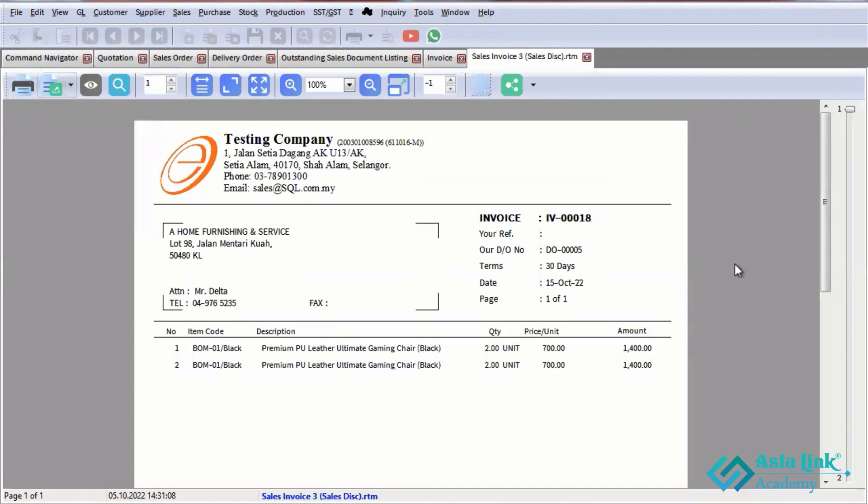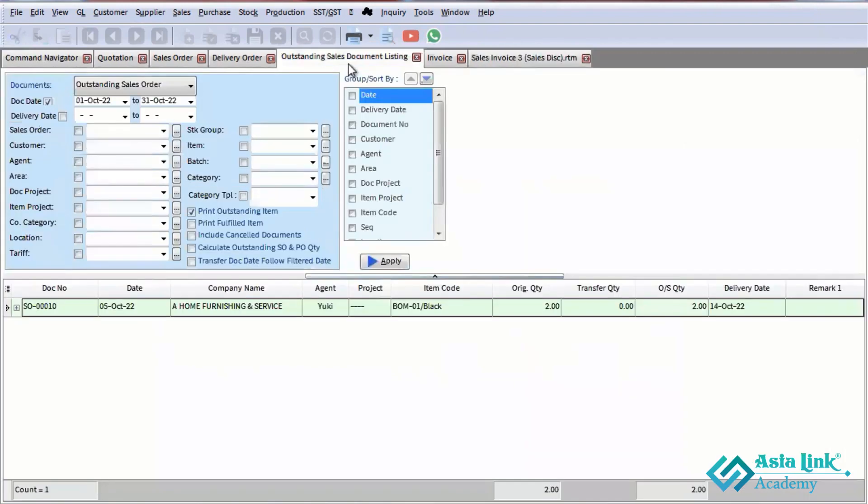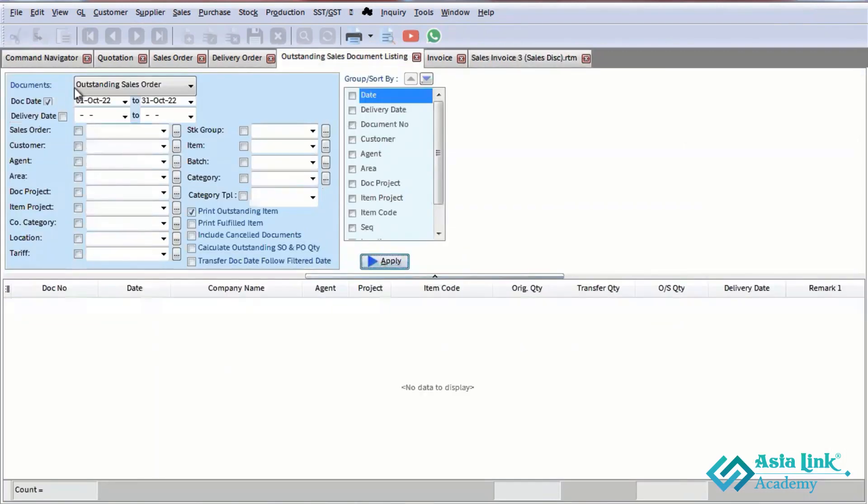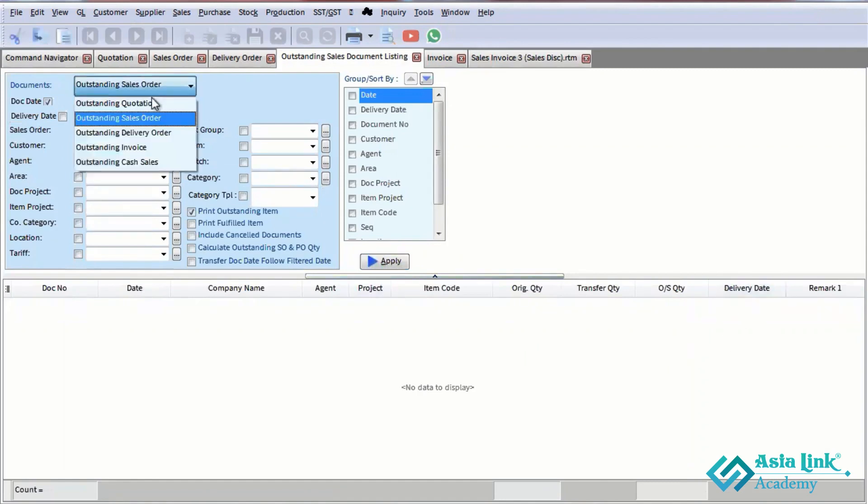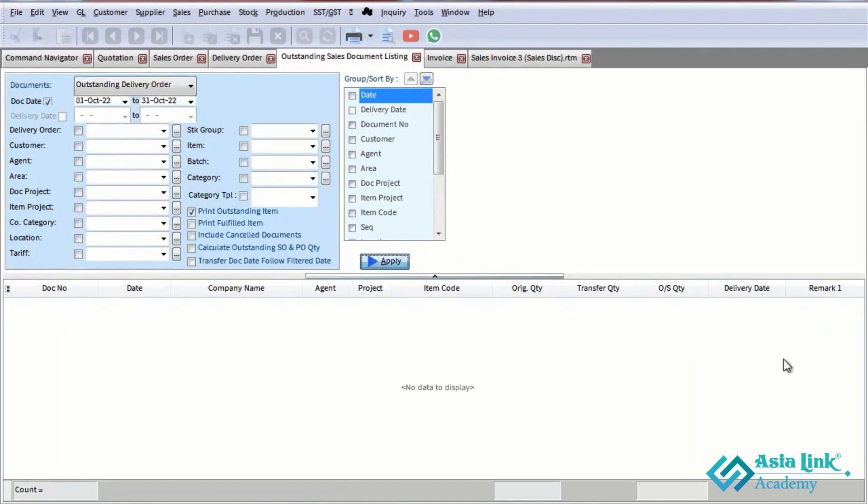That's the full sales flow cycle. Check the outstanding report to see all documents - quotation, sales order, delivery, and invoice at each step.